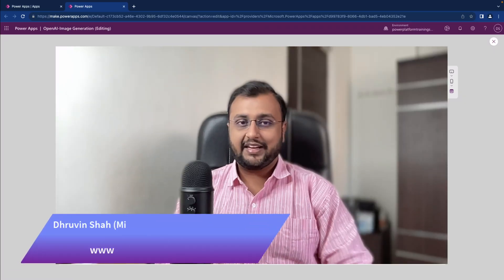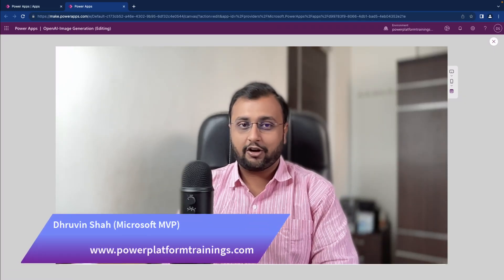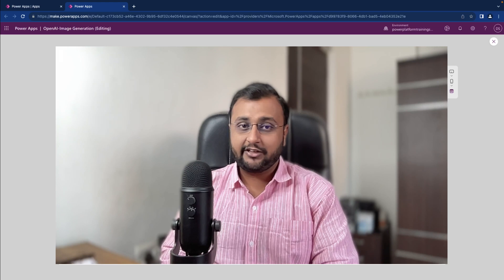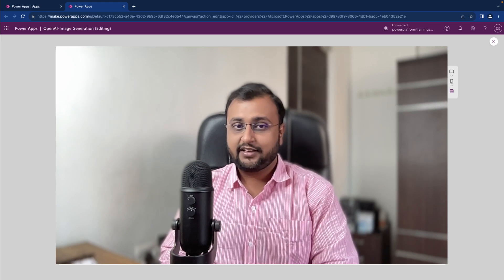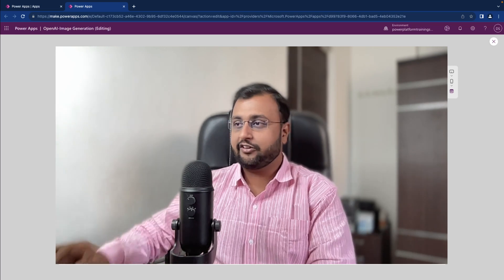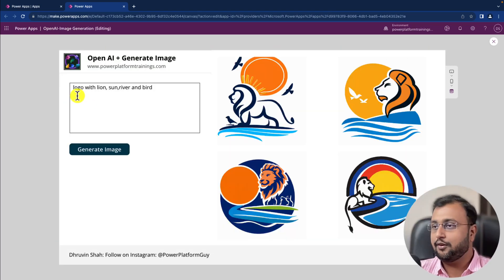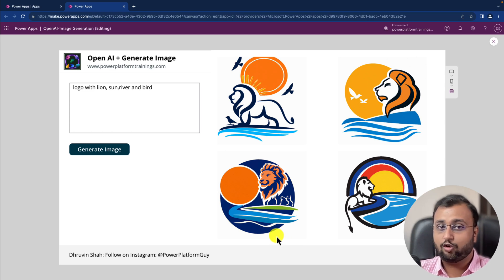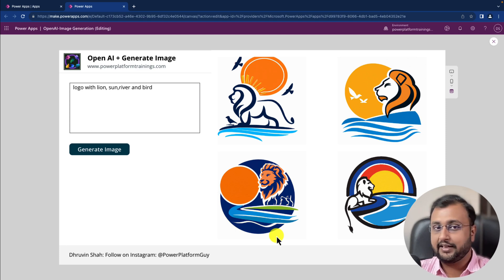Namaste, this is Dhruveen and in this episode I am going to talk about OpenAI and Power Platform integration. We are going to use OpenAI's DALL-E 3 image generation model from text and configure that in PowerApps, so that whenever you type any question in natural language like 'logo with lion, sun, river and bird' and click on generate image, it will give you results in the PowerApps gallery.